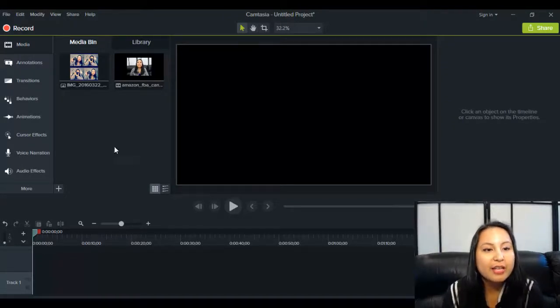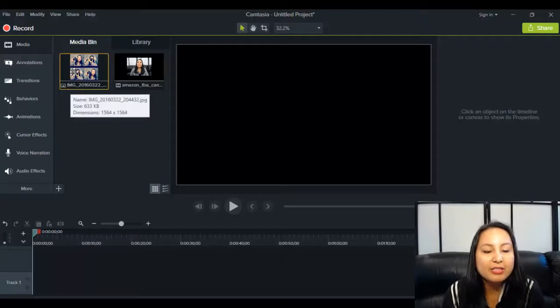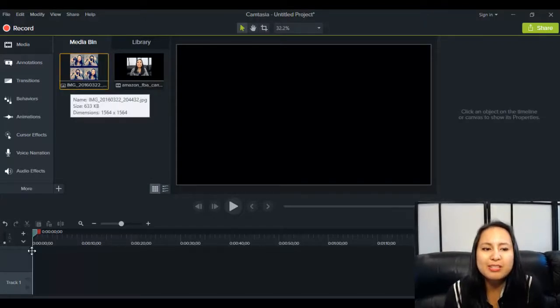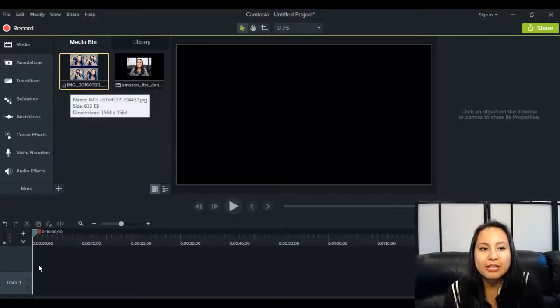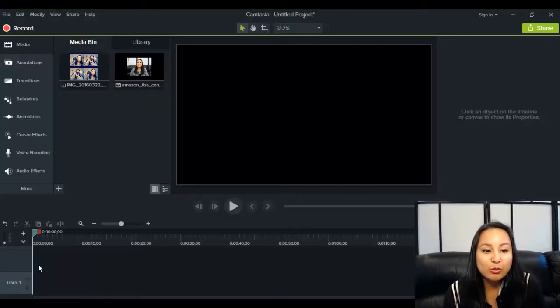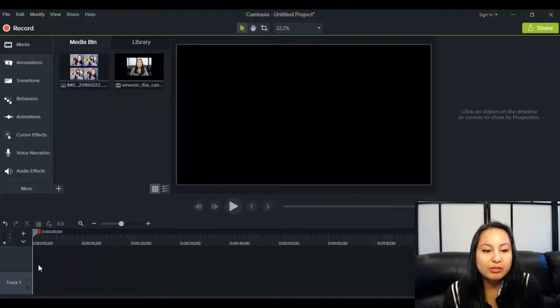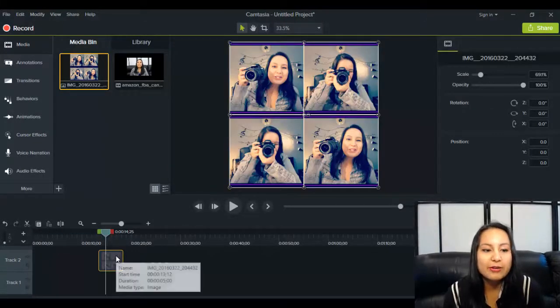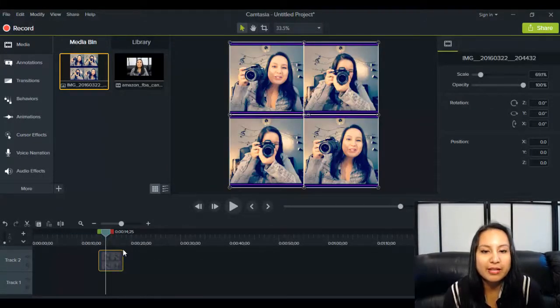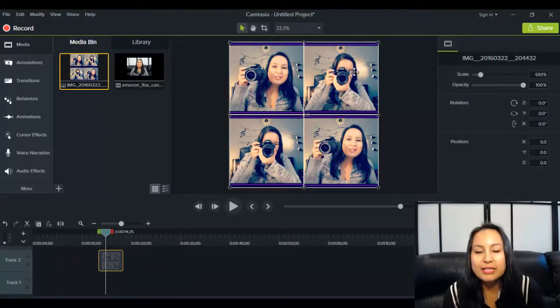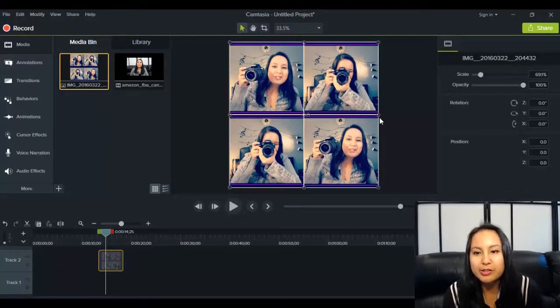I'm in Camtasia 9 and let's start off with this image here. And it's pretty much the same throughout, like doing it on pictures, text, or videos. So I'm just going to drag this down to the timeline. Alright, so I've got my picture here down on the timeline and you can see it's a picture of me, I'm just holding the camera.